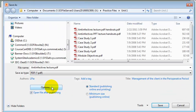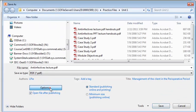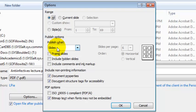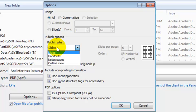Be sure to click the Options button. And from the Options dialog box, under the Publish Options, from the drop-down, select Handouts.